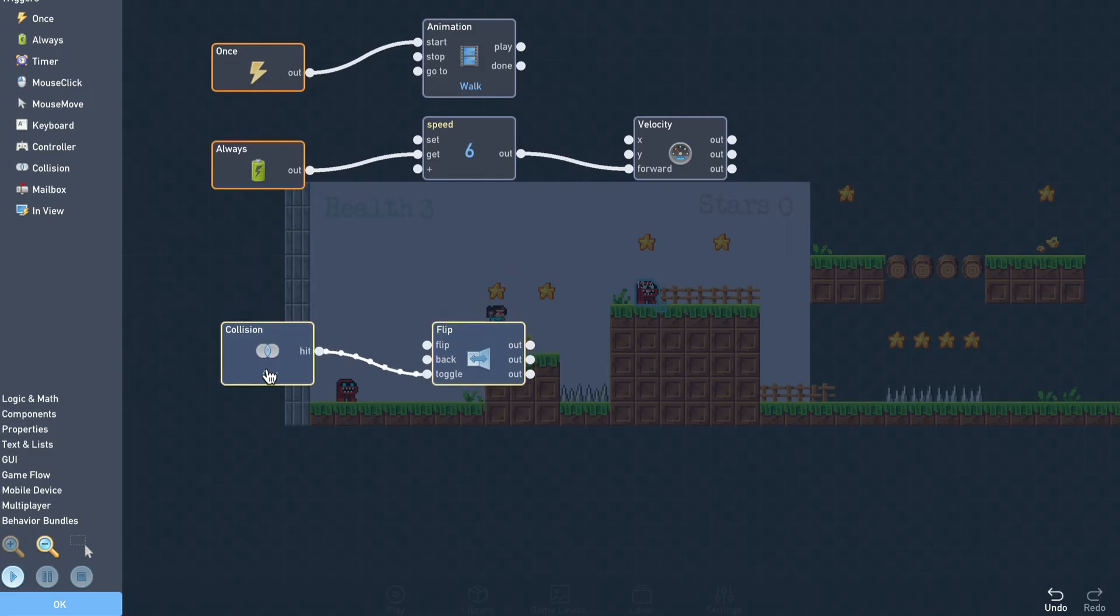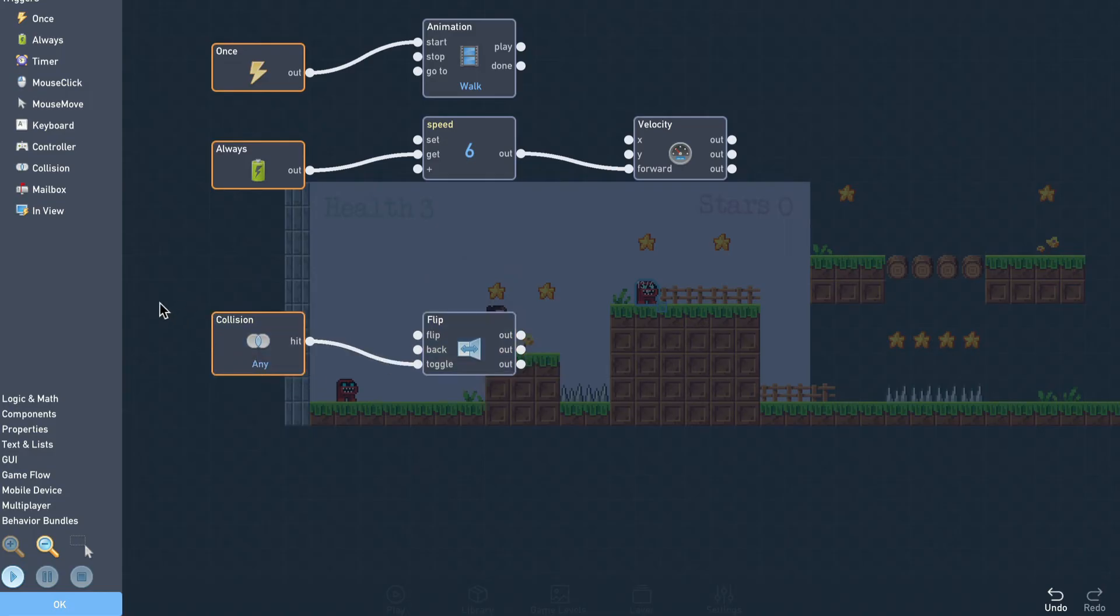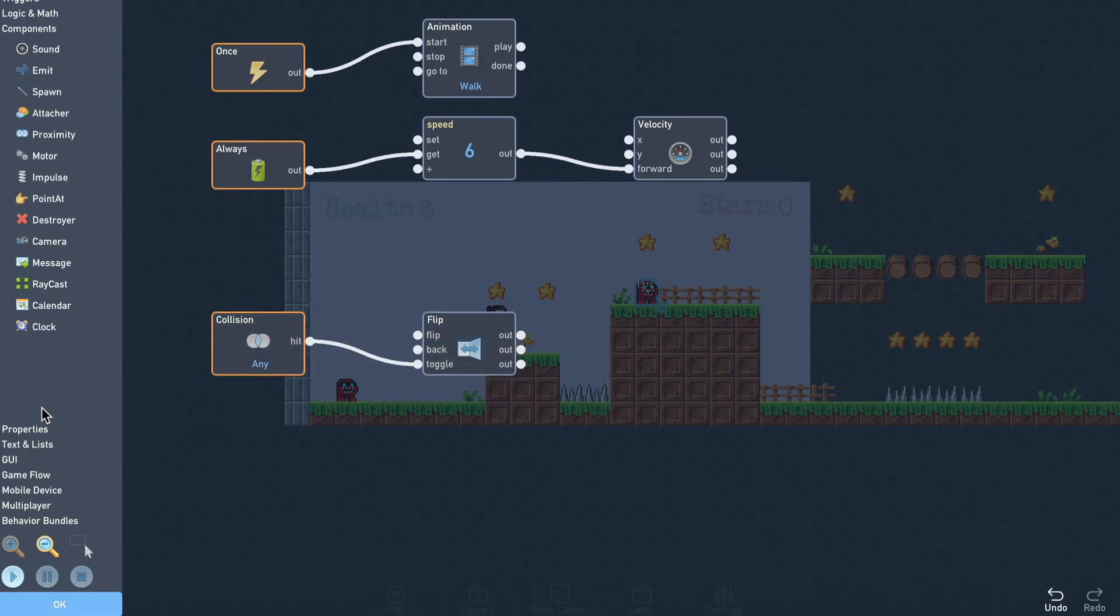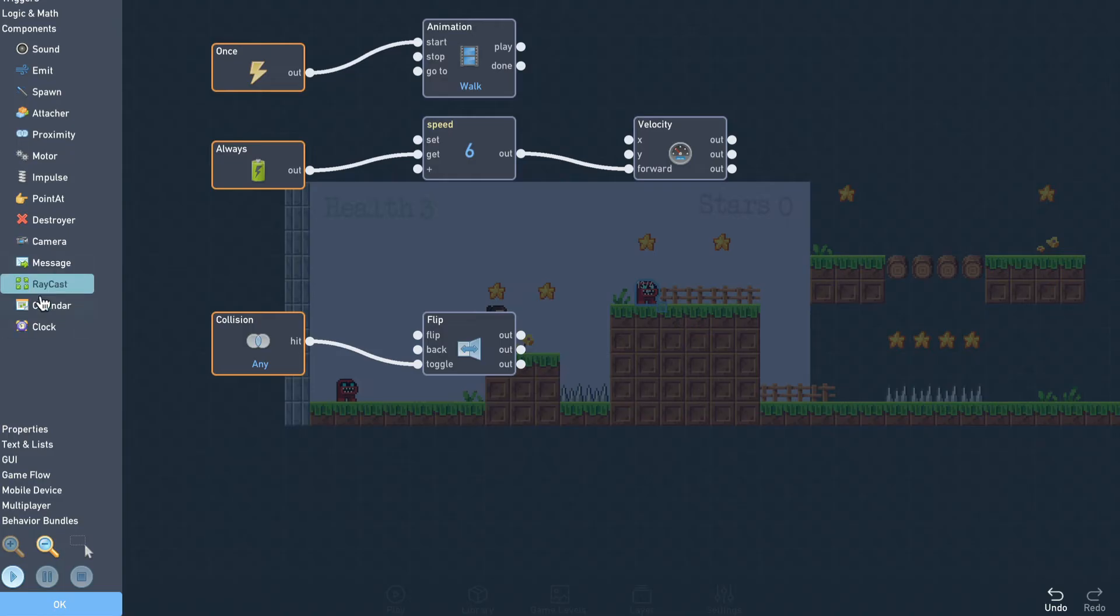We can use this check to tell if there's ground in front of the monster for it to walk on. If there isn't, then we'll tell the monster to change direction to prevent falling.